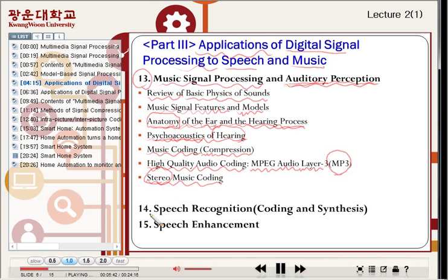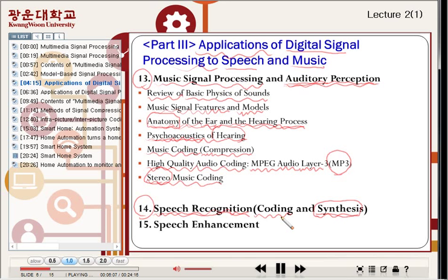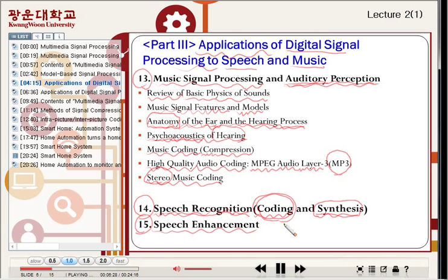Chapter fourteen covers speech recognition, speech coding, and speech synthesis. Speech recognition means how machines can understand human speech, and synthesis means how computers can mimic the human voice. Coding is signal compression. Chapter fifteen is speech enhancement, which means improving signal quality for a speech signal.